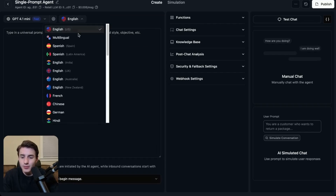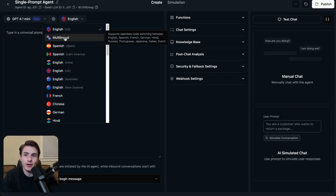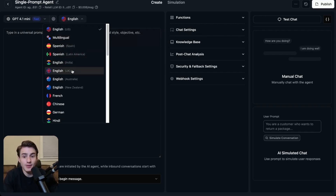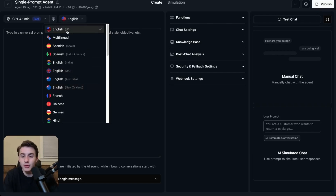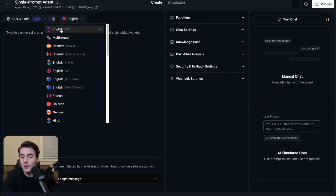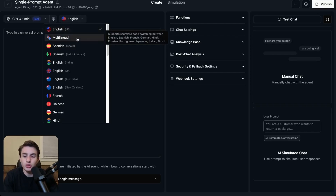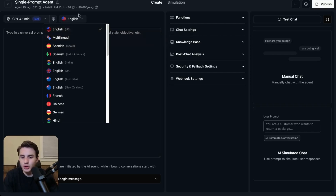Over here, you're going to be able to choose the language that the AI is going to speak. You're also able to just click on the multilingual agent so it detects the language and starts communicating in that language, switching back and forth between different languages. You're also able to choose different dialects of English — UK, New Zealand, or the default US dialect. We're just going to keep it on the US dialect.